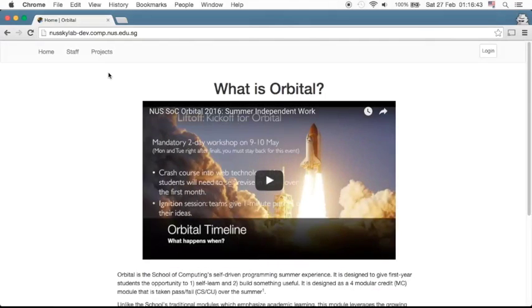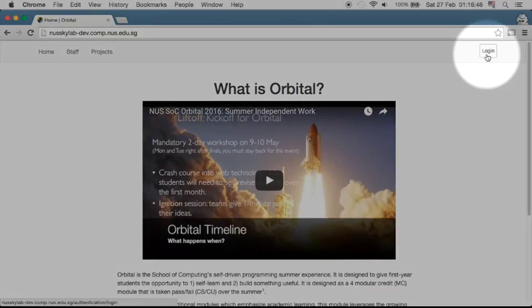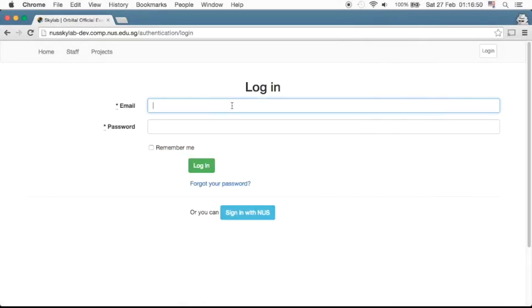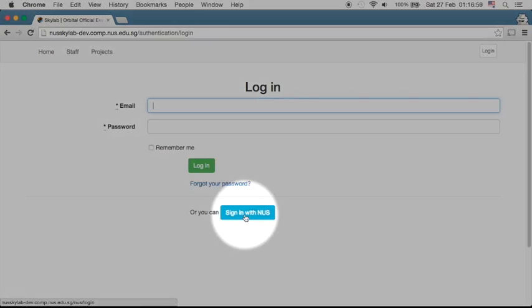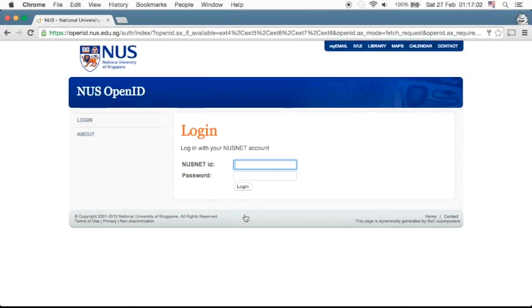When you've reached Skylab, you need to go to the login button on the right. From here you'll be given a login menu. Instead of filling out the default email and password to login, you should first sign up with NUS. Pressing the login with NUS ID will bring you to an open ID page where you can key in.